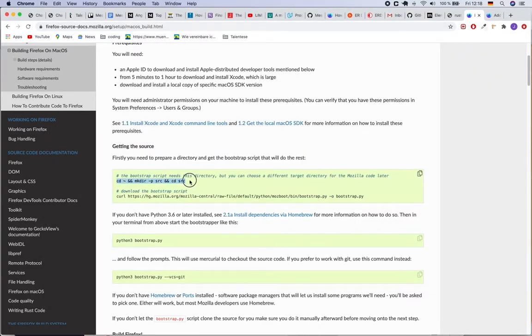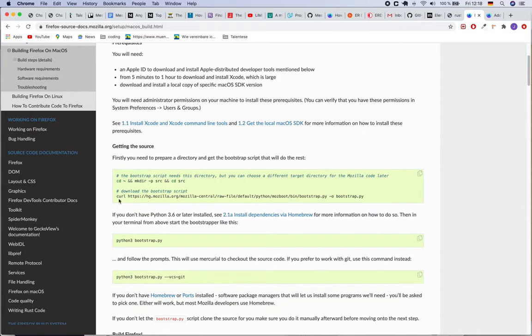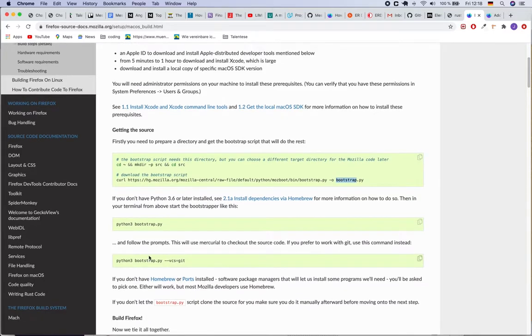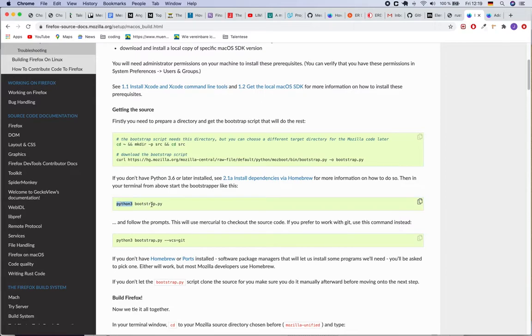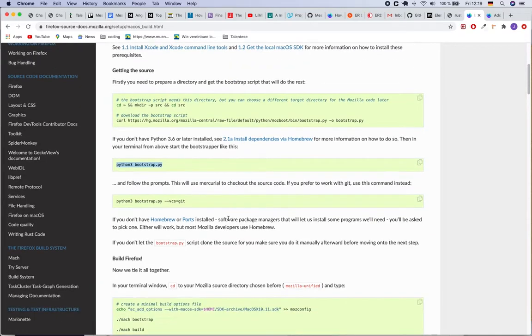Then run this command make directory which will create source directory inside the folder. And then I had to use curl command in order to download this bootstrap.py file. And yes, you need to install Python as well. So once you have installed Python, you have to run python3 bootstrap.py.